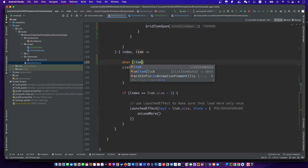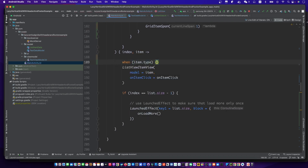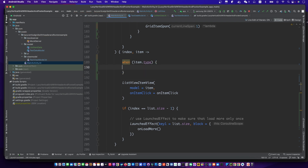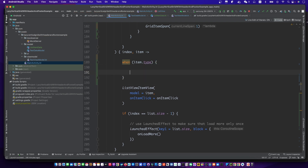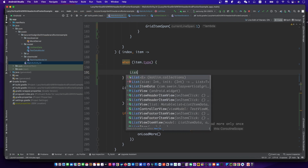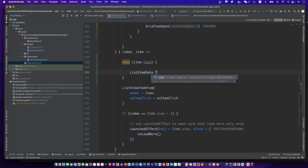Now we can give different item views for the header, footer, and normal type.